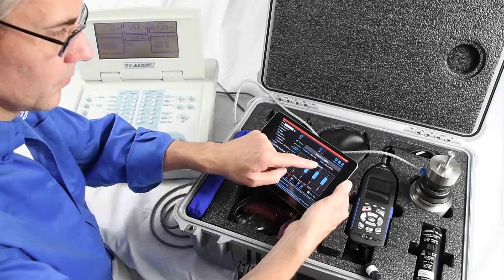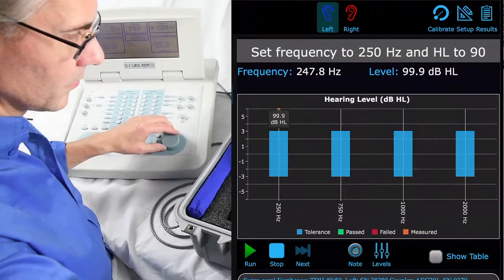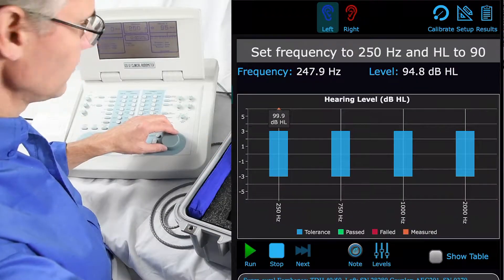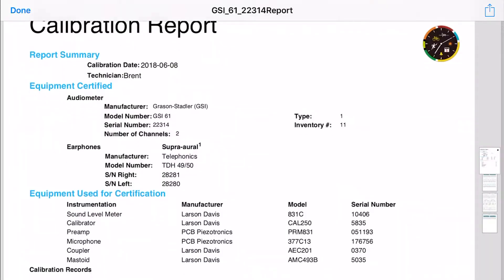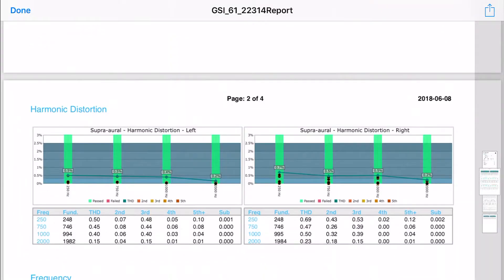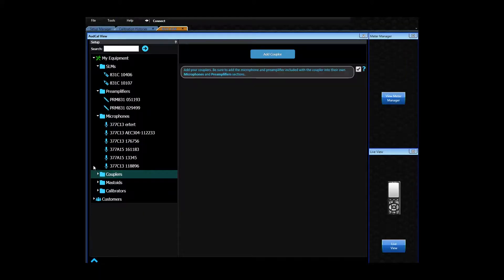It's more than measurements. The AudCal option is robust software for running tests, generating reports, and making testing easier with a stored database.